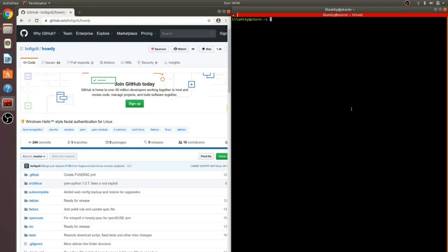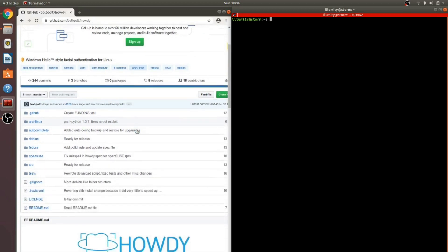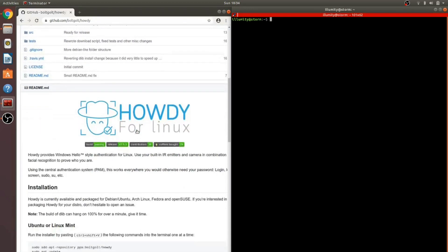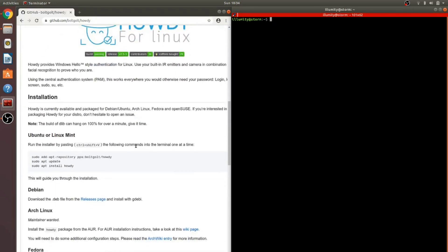First up is the Windows Hello facial authentication for Linux. I'll be using this GitHub project called Howdy. I'll put a link to the project in the description. It only takes a few steps to install and set up. So let's begin.